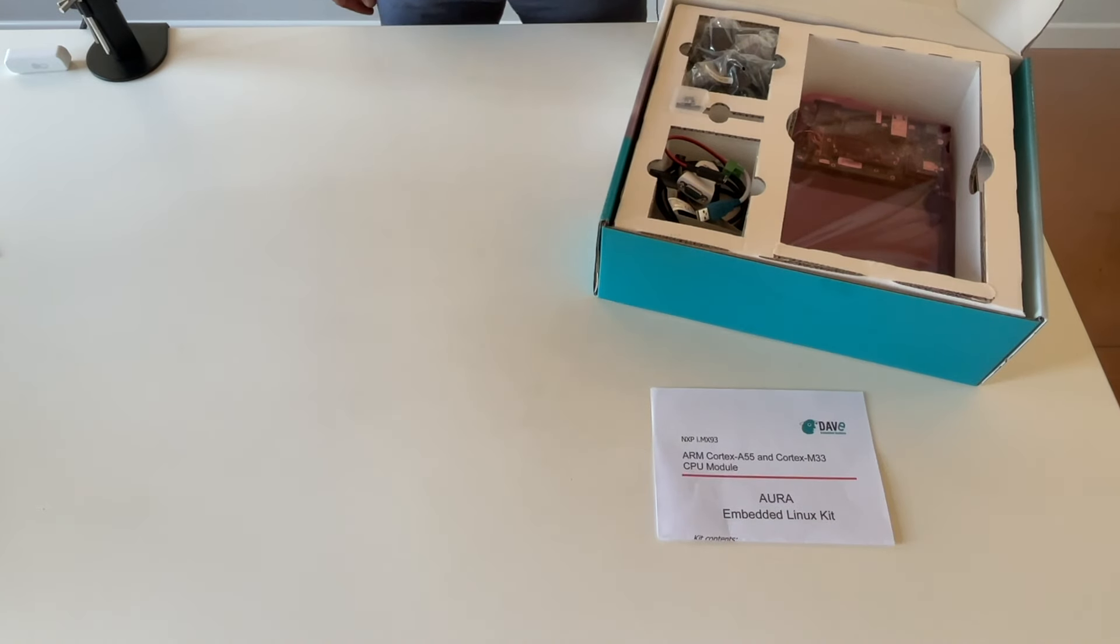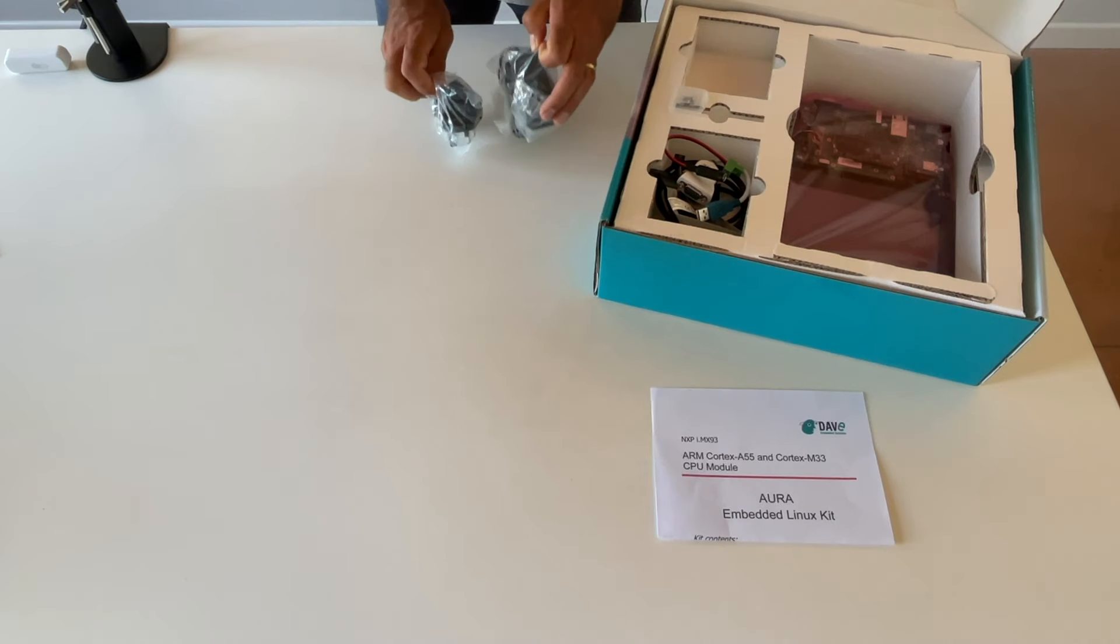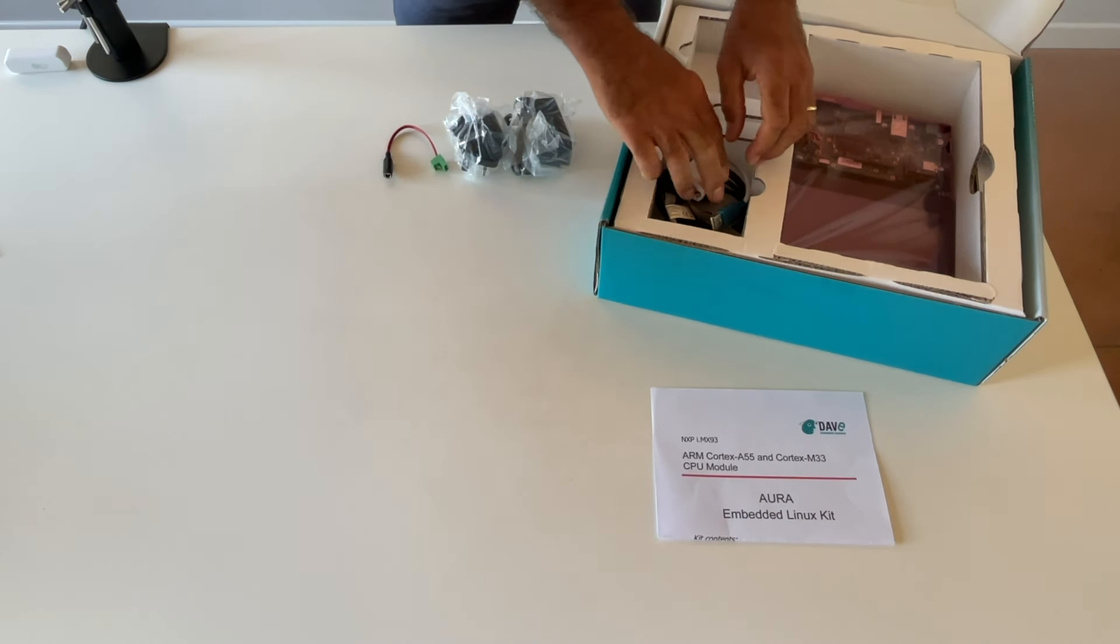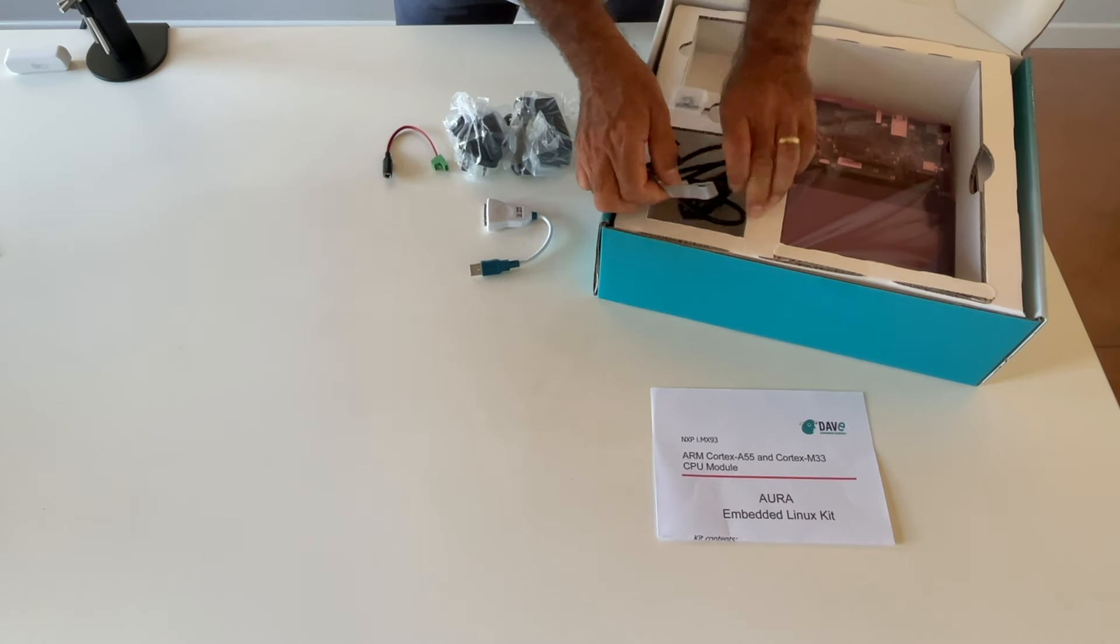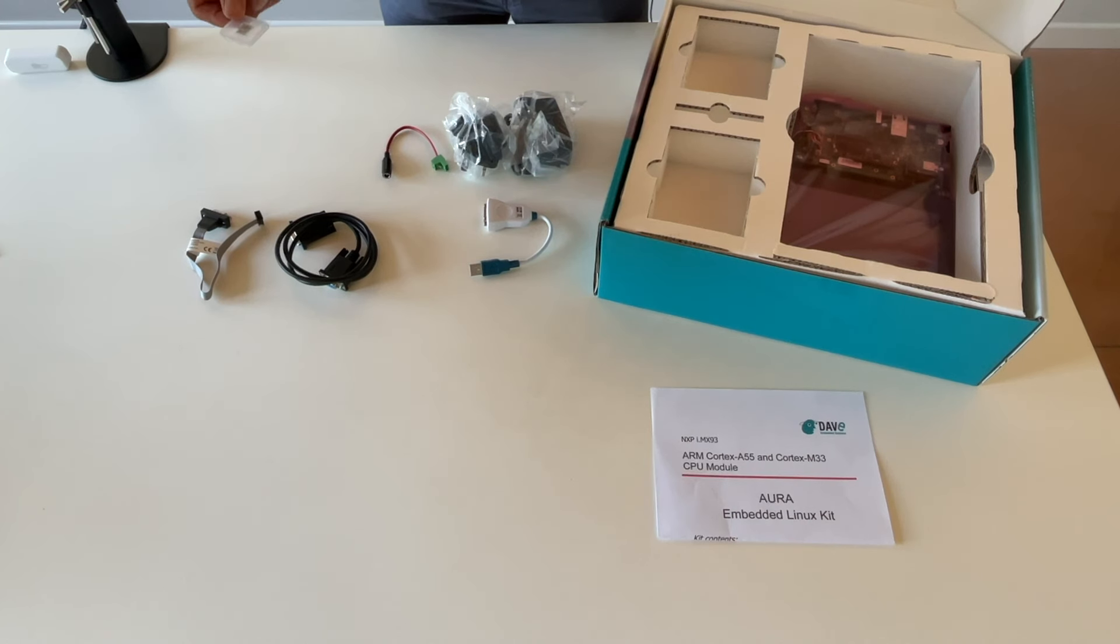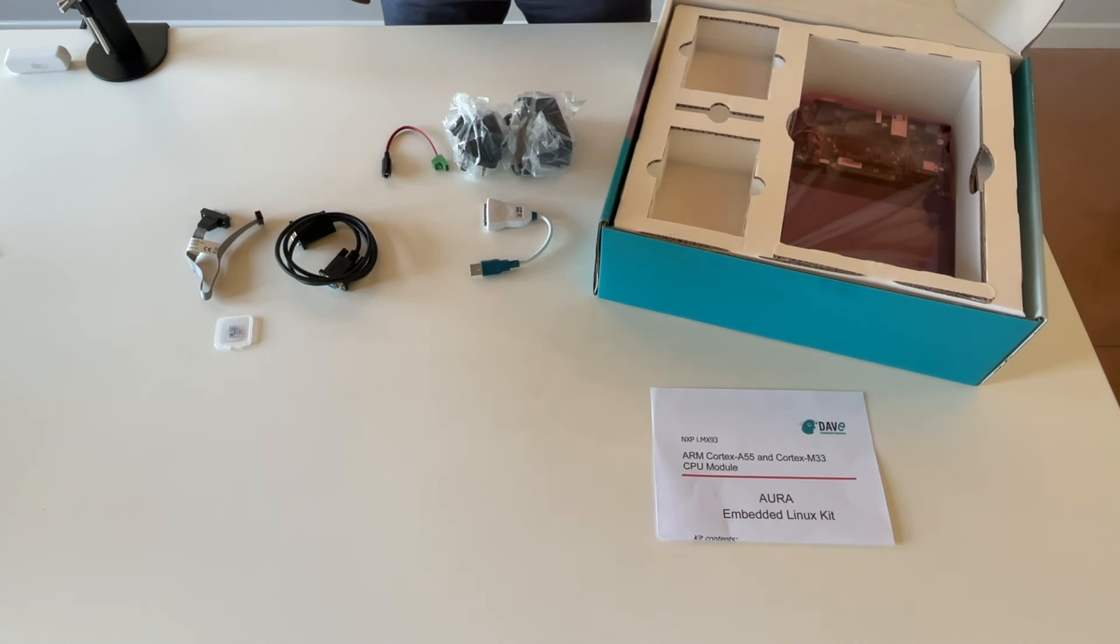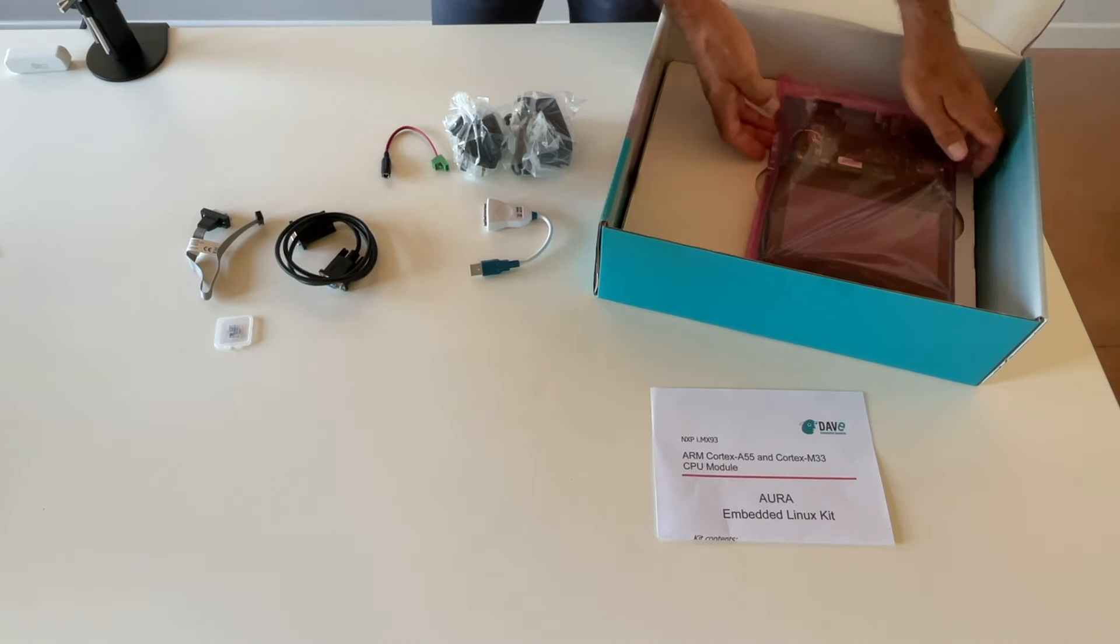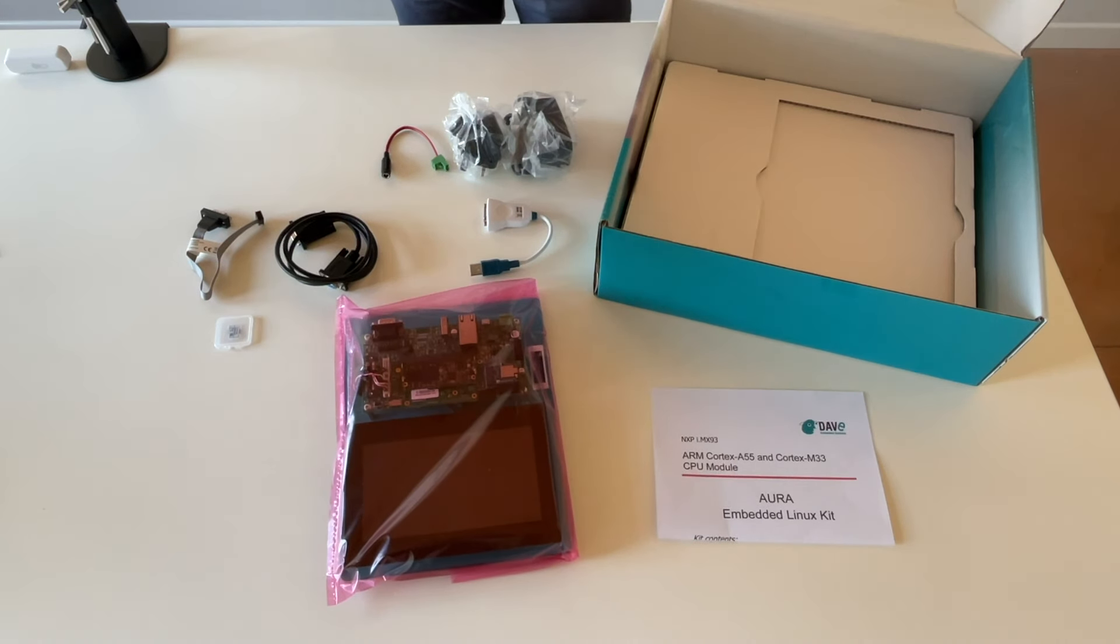Our evaluation kit contains a power supply adapter and its cable, the FTDI to USB serial adapter, the already programmed with daily BSP software micro SD card. At the end you can find the Aura evaluation board with the SOM already installed and the LVDS monitor with a capacitive touch screen controller.